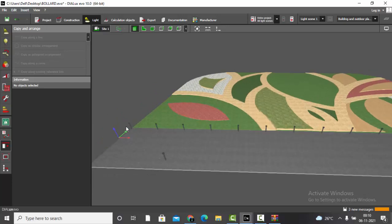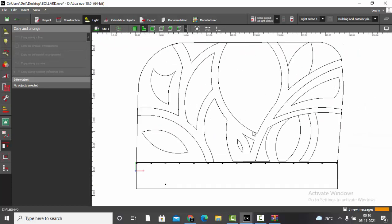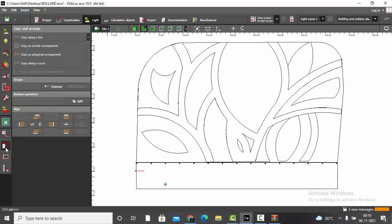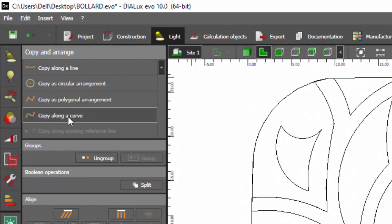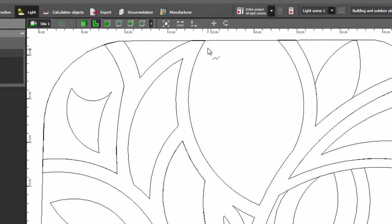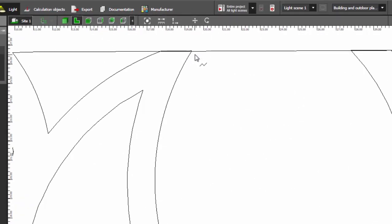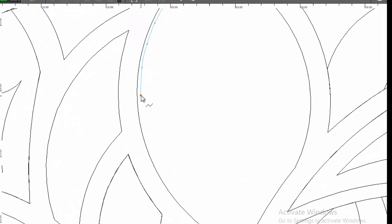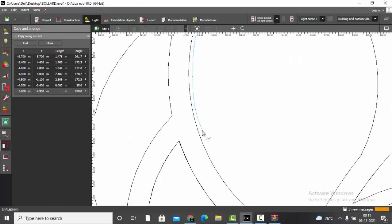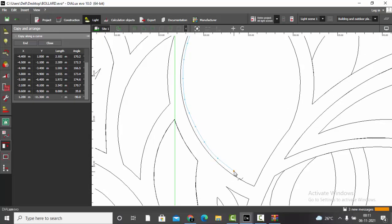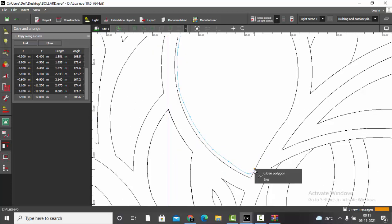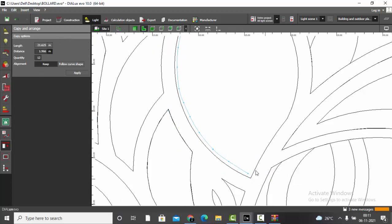To place bollards in a curving position, select the bollard in Copy and Arrange, then choose 'Copy Along a Curve.' Draw the curve starting from where your first bollard should be. If you go wrong, press Ctrl+Z to go one step back. Once you reach the end of the line, right-click and select End to finish drawing.